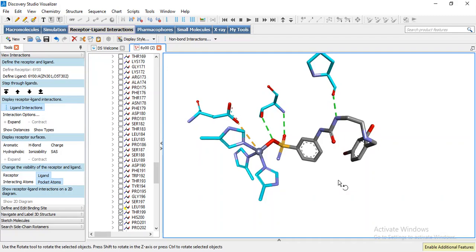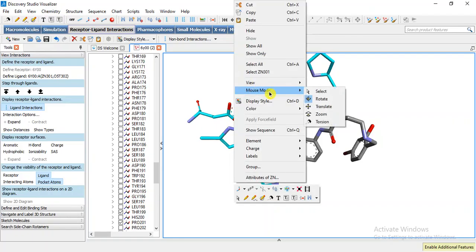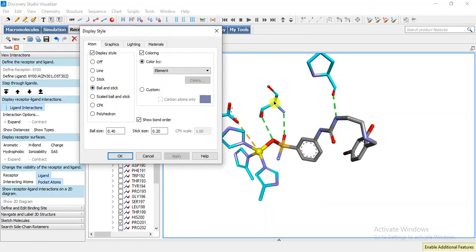Now we can select this zinc and we can change its display style ball and stick.